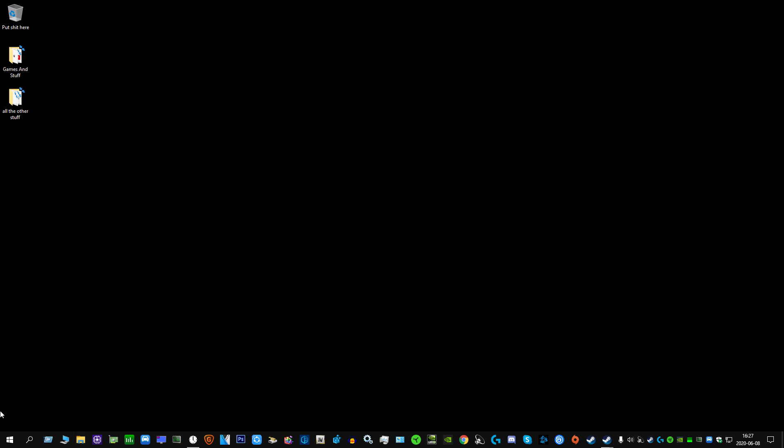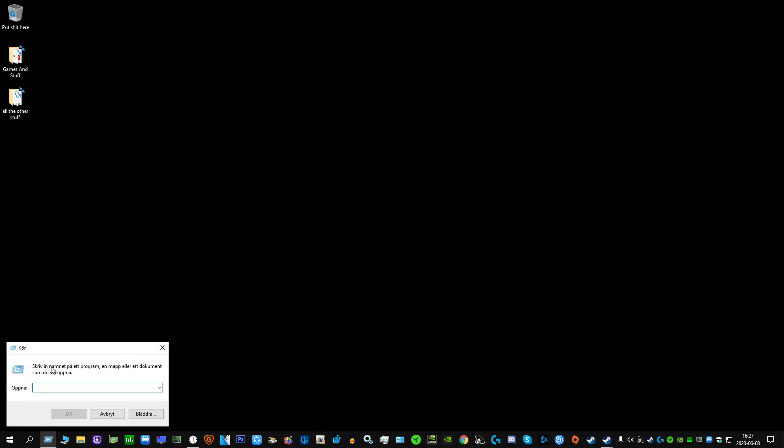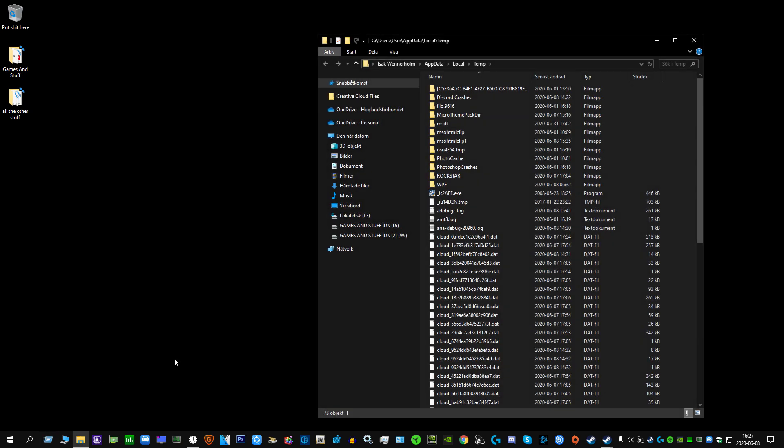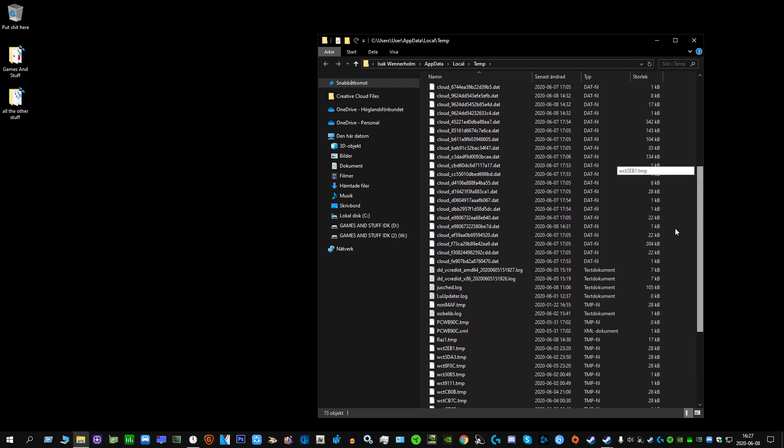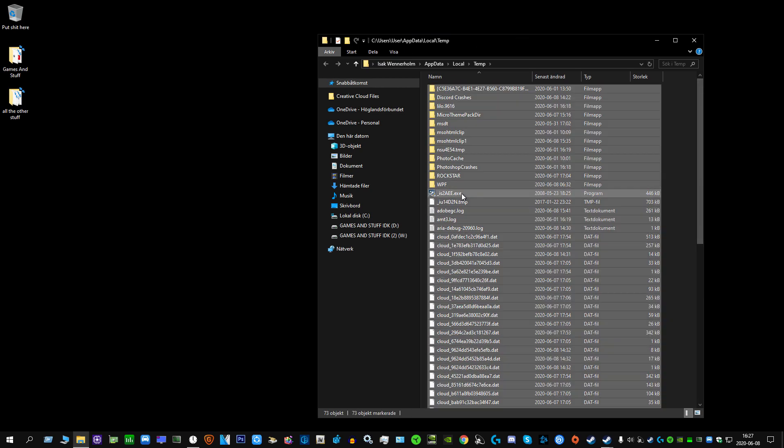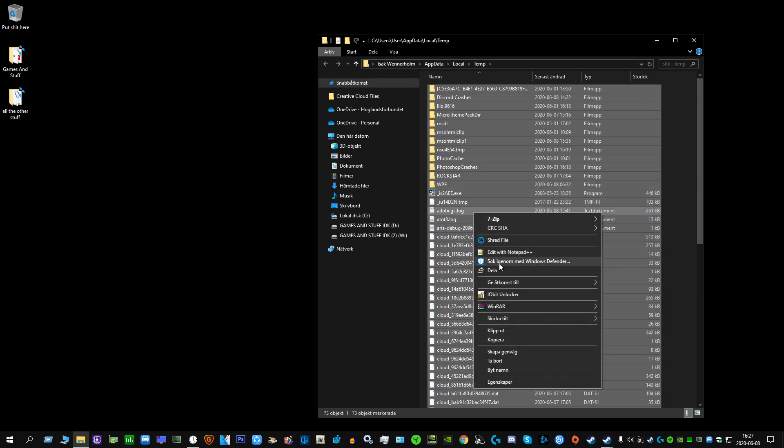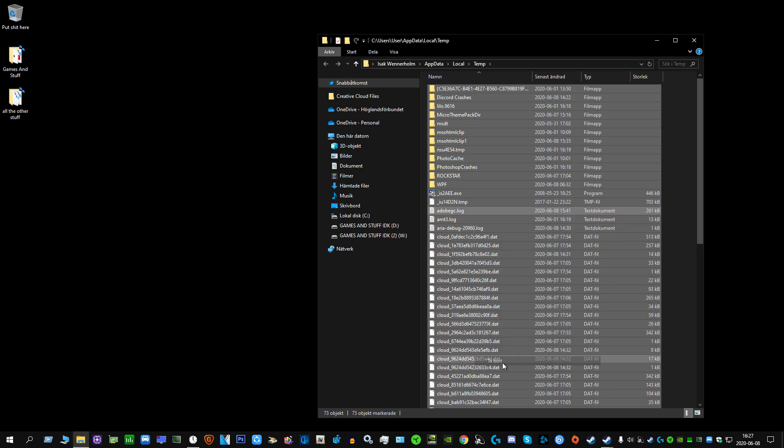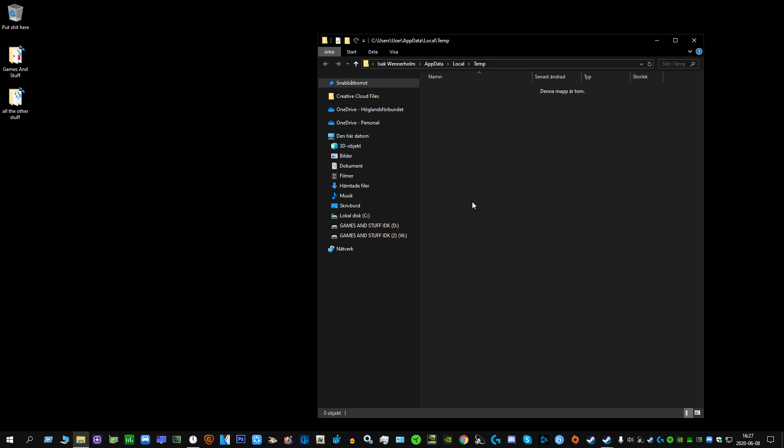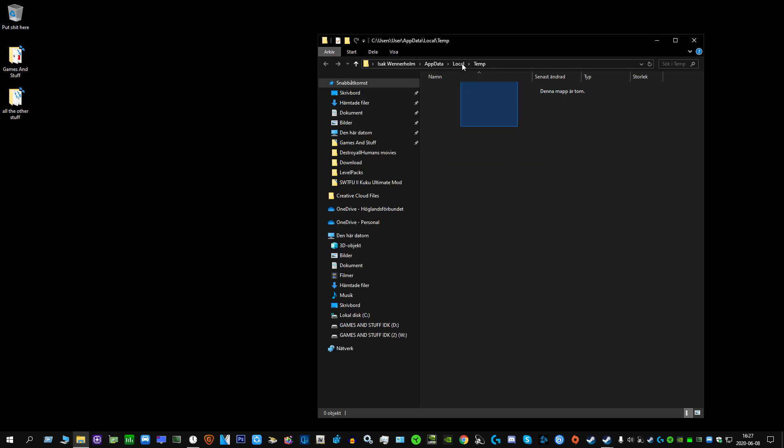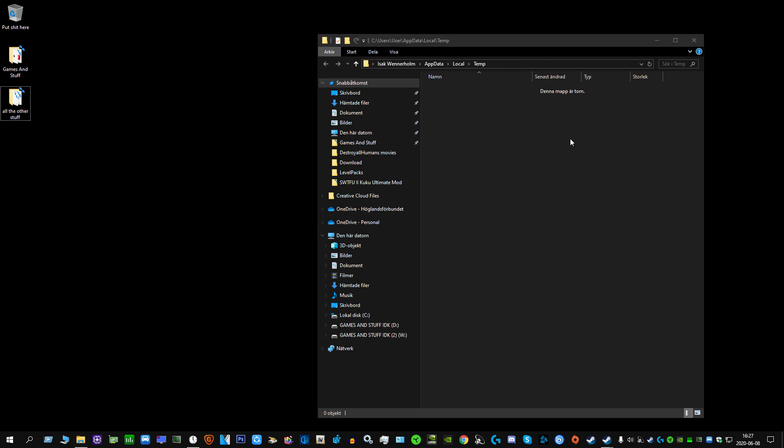Now you want to go to the same thing again, which is run, and then you want to type percent temp percent. Then you will be greeted with this. This is also stuff you have to delete, or you don't have to, but I would recommend it. I do it every single week. So you want to remove it, and this might just pop up, just jump over it.